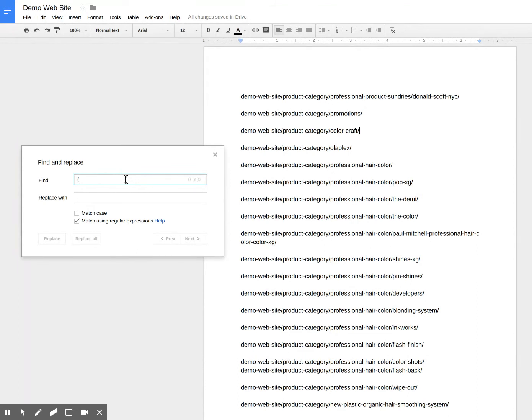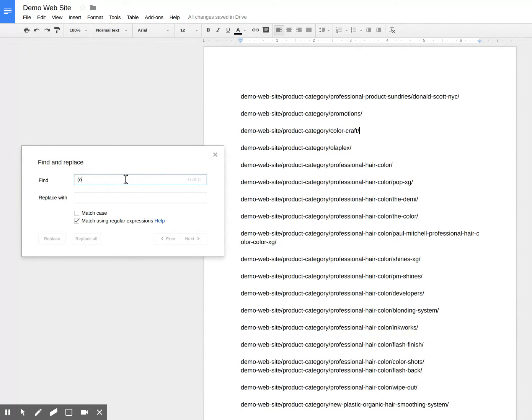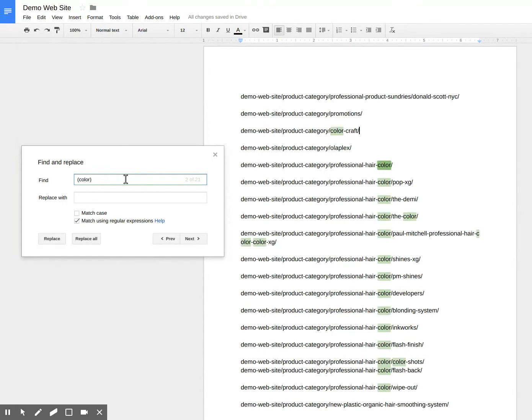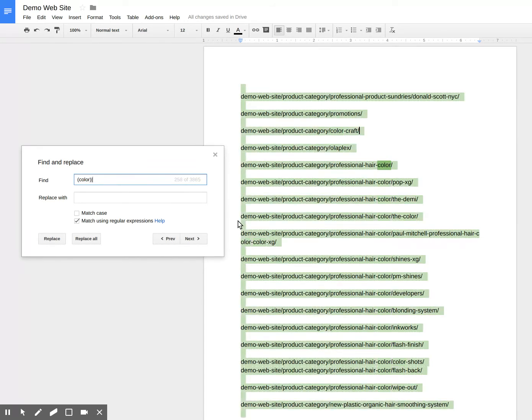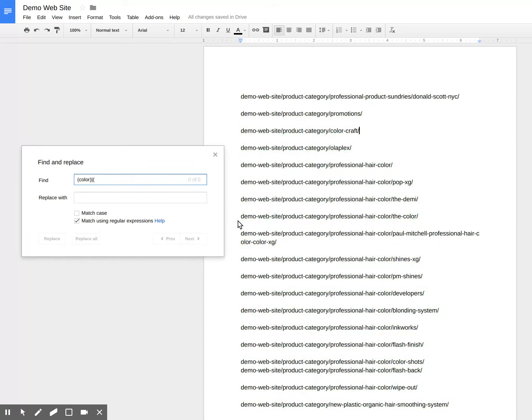For example, I can match the word hair, or the product or plex. But in this case, I want to match color, which I've done. And I want to match sundries.